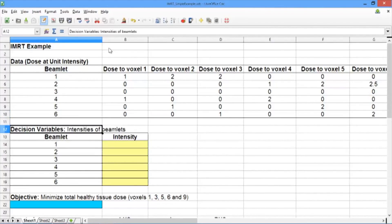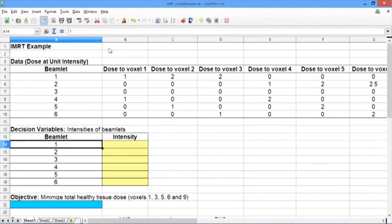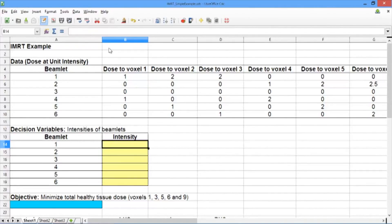Below the data, we've outlined our decision variables, which are the intensities of the beamlets. For beamlets 1 through 6, we have one decision variable each. These six decision variables are outlined in yellow. Right now, the decision variable cells are blank because the values will be filled in by solver.